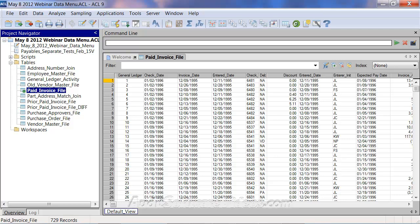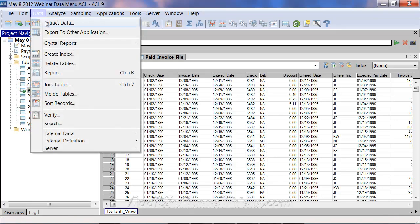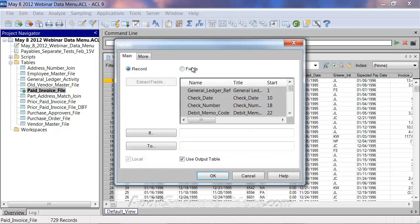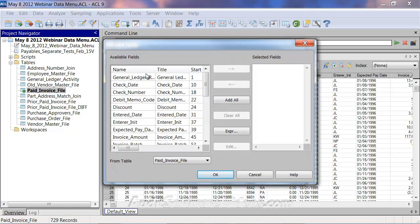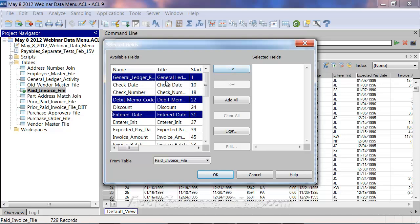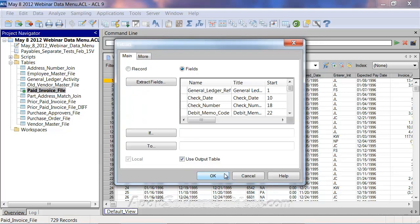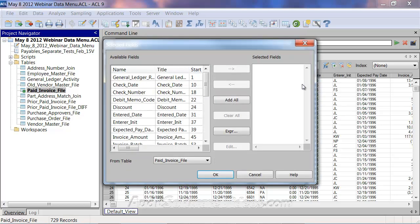Now in the sample data files in ACL, we're looking at a simple invoice file. Let's say we wanted to use data extract. In this case we're going to select record, however you can select fields and just select a certain set of fields — for example, just these three fields. If you hit OK without selecting fields, nothing comes over.